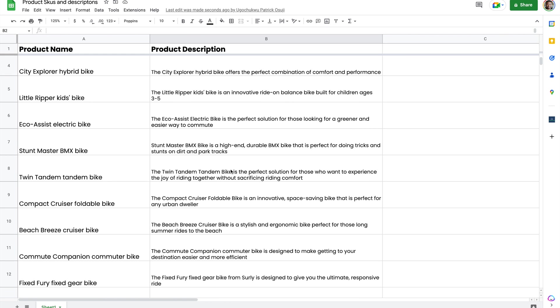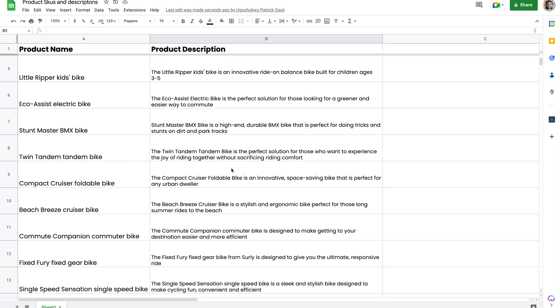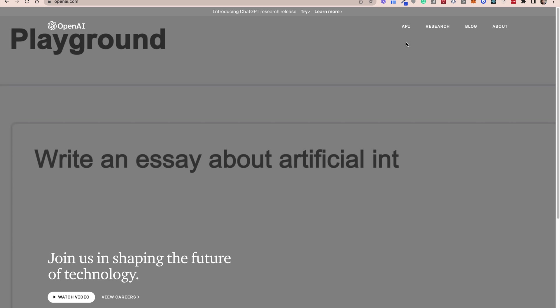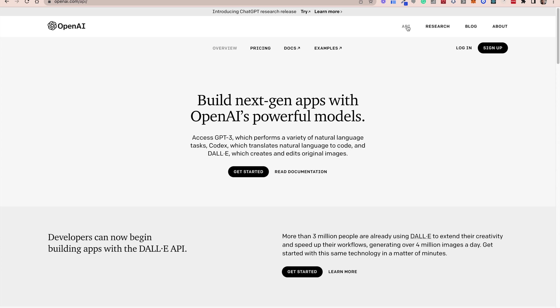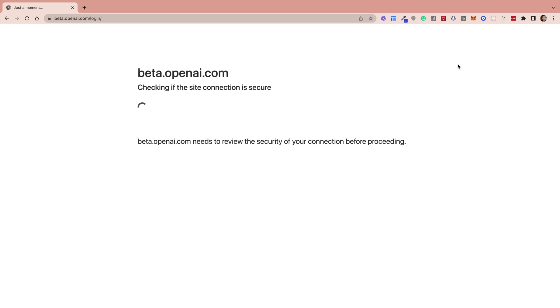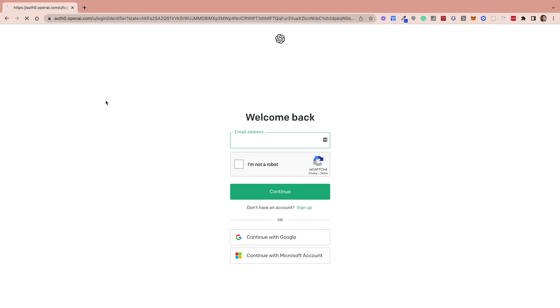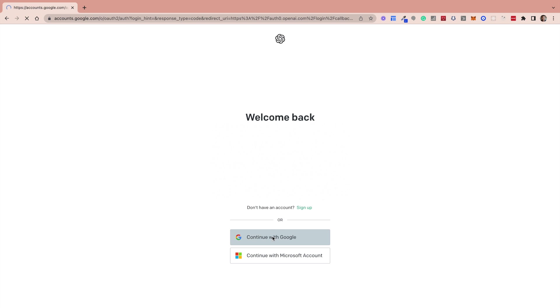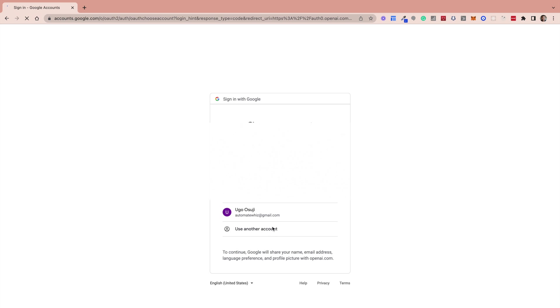So let's jump in and see exactly how we're going to be building this out. To build this out, we will require an OpenAI API key. You can get this from their website. I've added a link in the description.